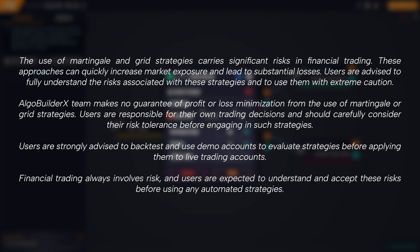The AlgoBuilderX team makes no guarantee of profit or loss minimization from the use of martingale or grid strategies. Users are responsible for their own trading decisions and should carefully consider their risk tolerance before engaging in such strategies.